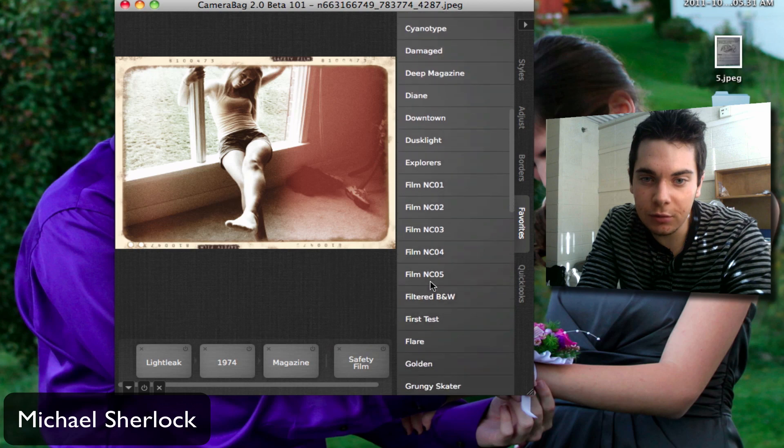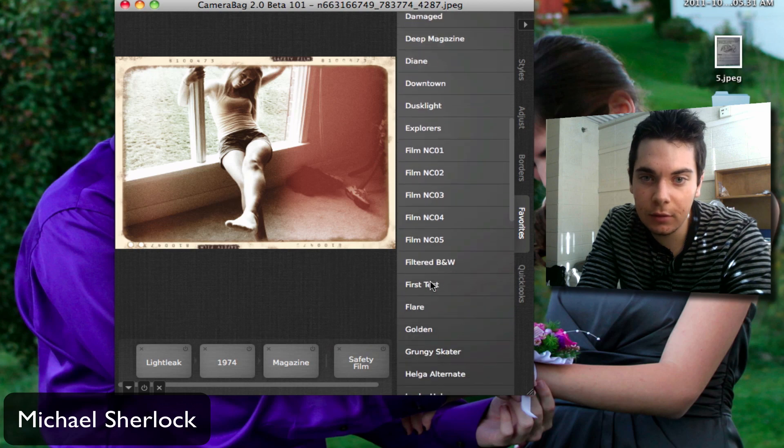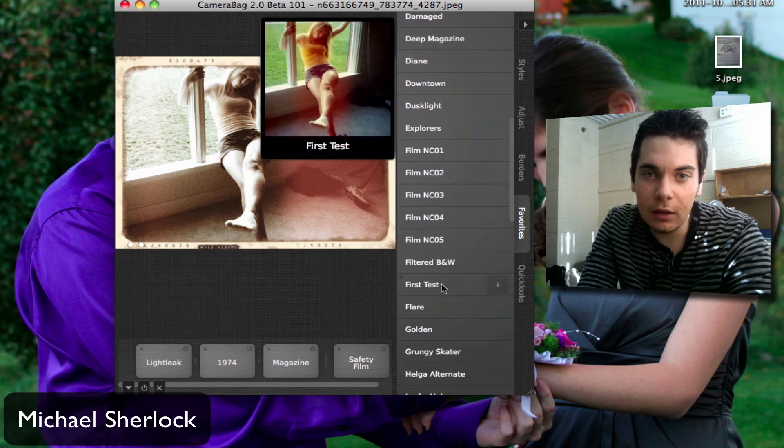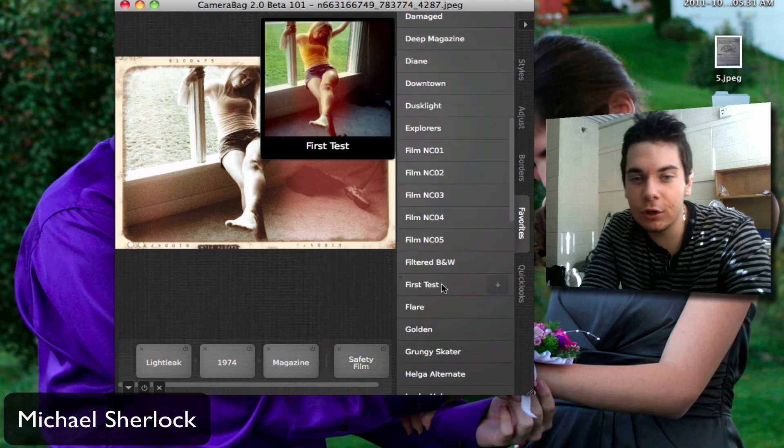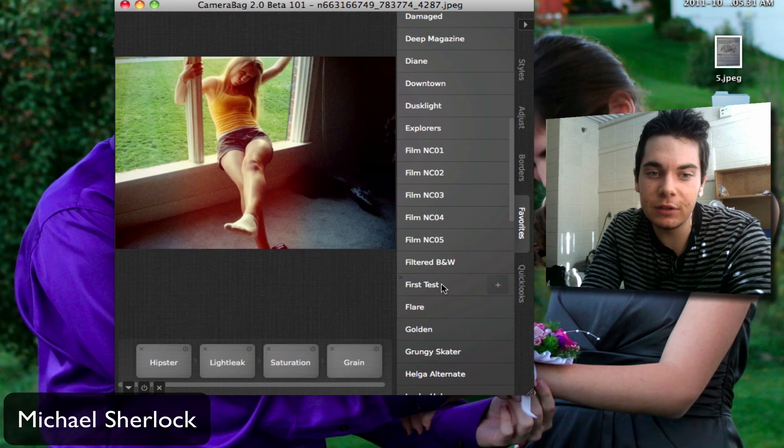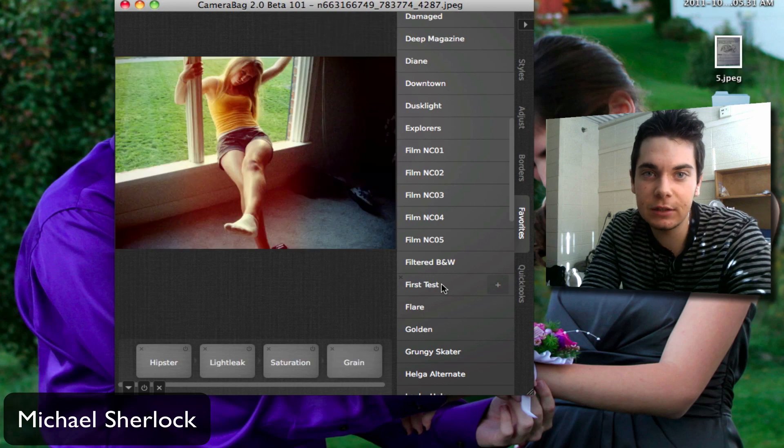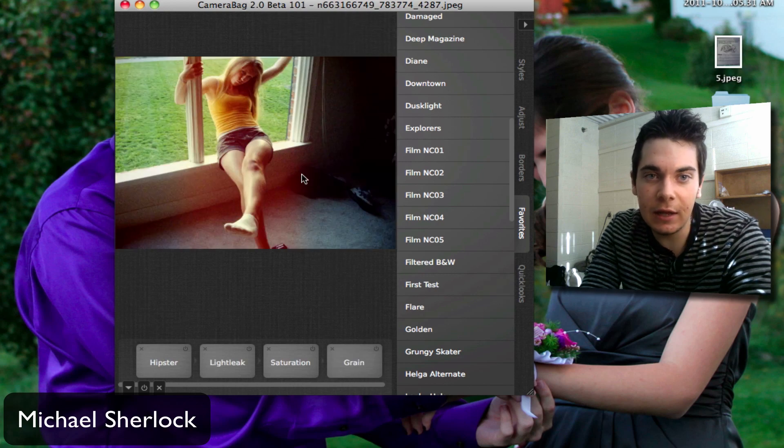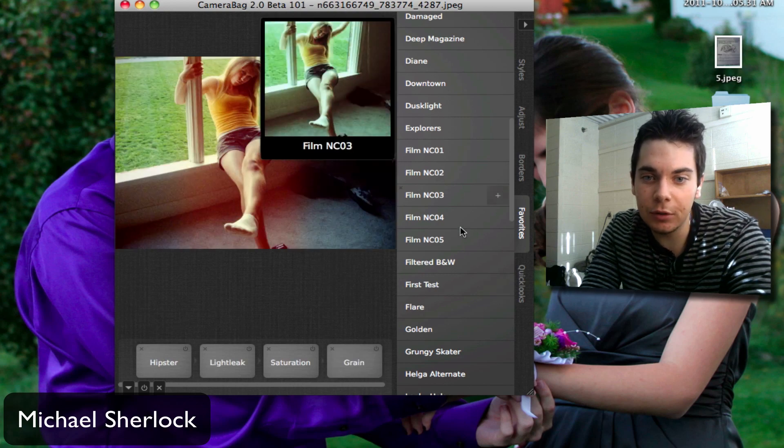And it'll go ahead and replace what you have. Here's one that I worked on a little bit ago before filming this, is First Test. And that's what I came up with.